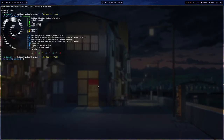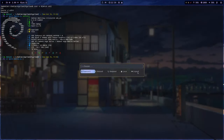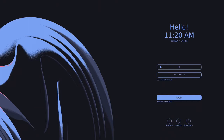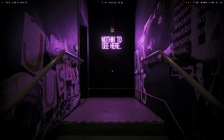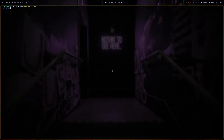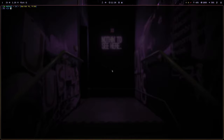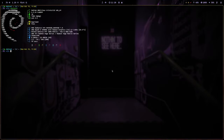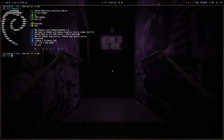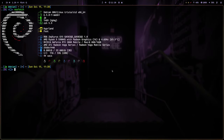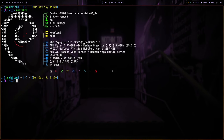Let me quickly log out and log back in. Back now — as you can see, the changes are applied. You can increase font size in the terminal with Ctrl+Plus.